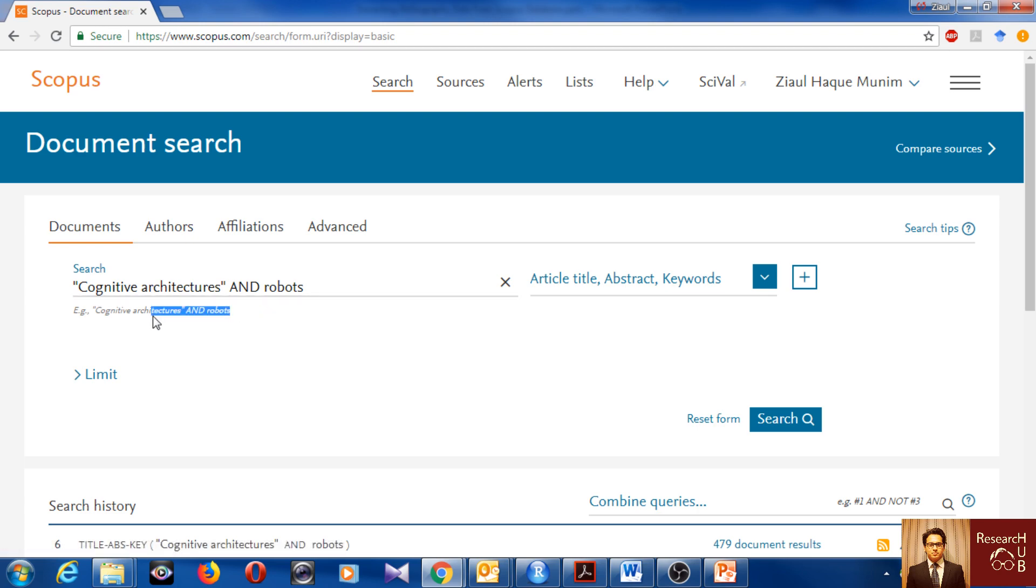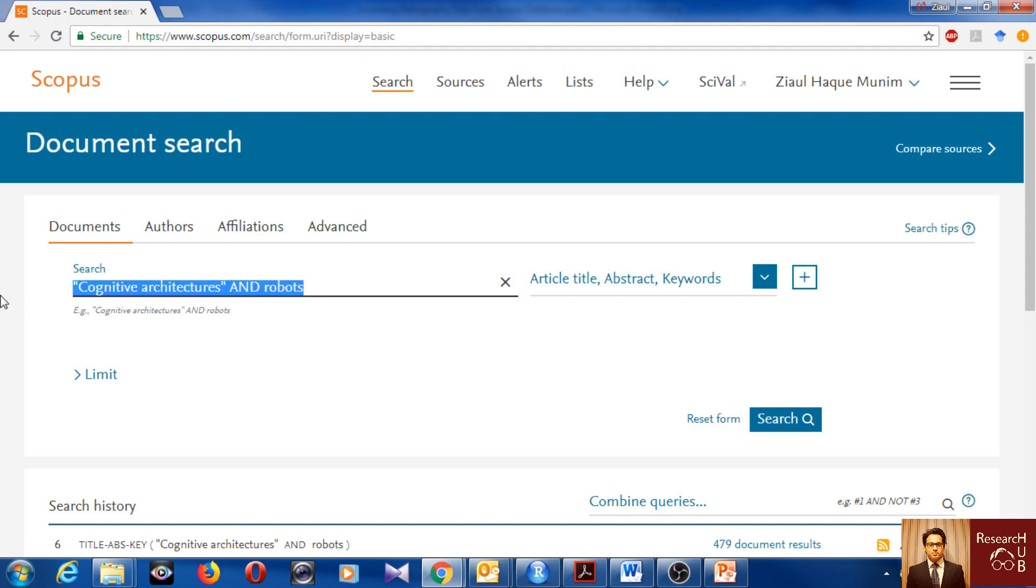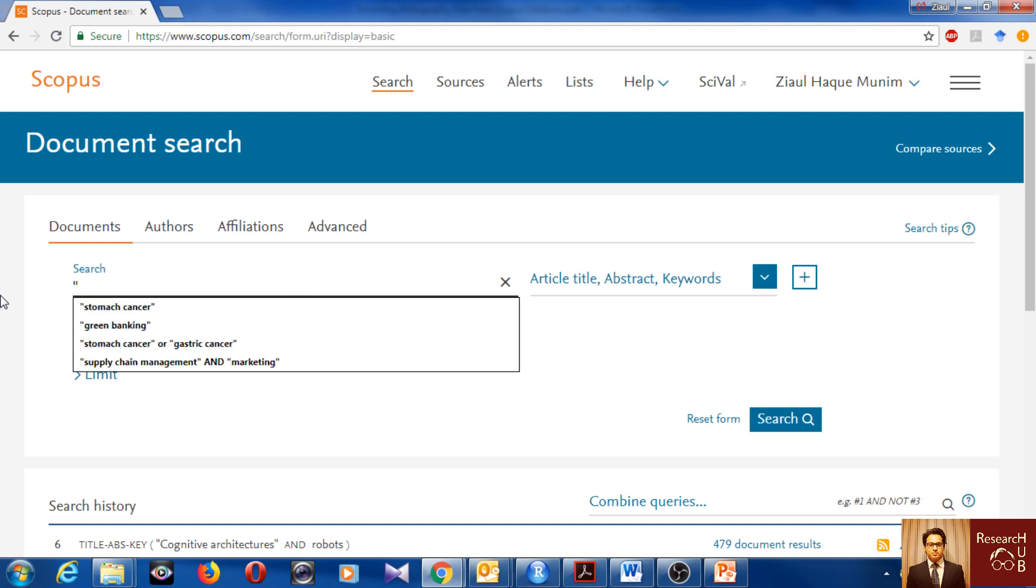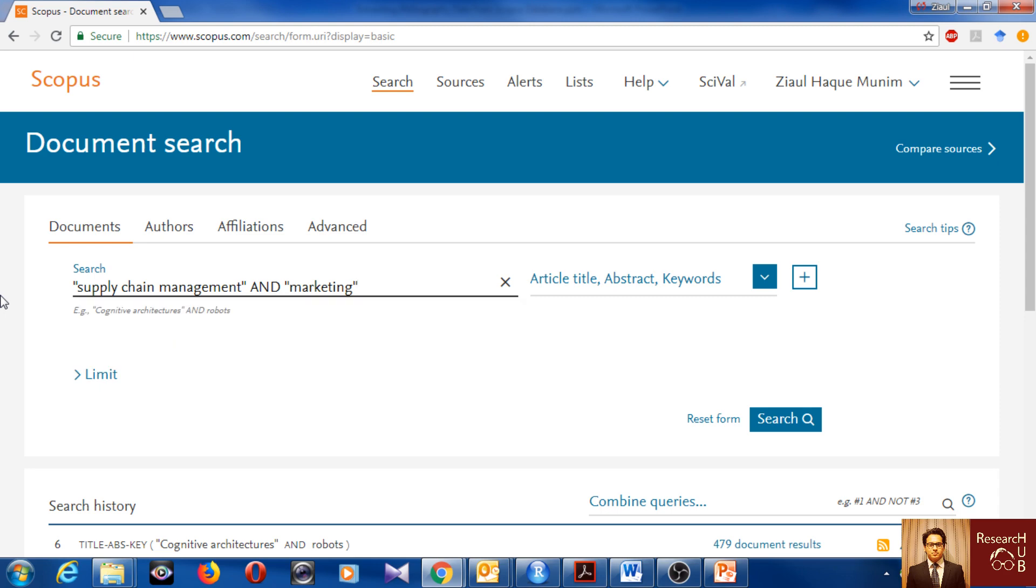For now, maybe I would like to see something with supply chain, which is my field of research actually. So let's say I'd like to see the research which is in the nexus between supply chain and marketing. I will search for supply chain management and marketing. This means that both these terms has to be together in the title, abstract or keywords of the articles.